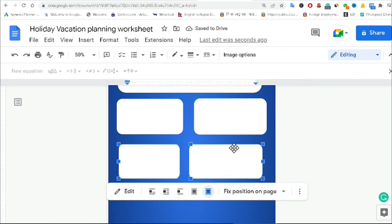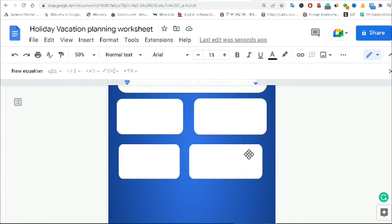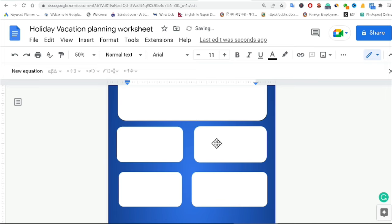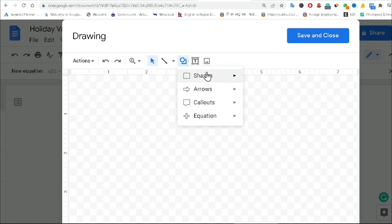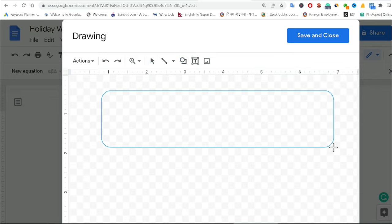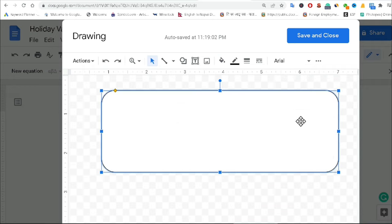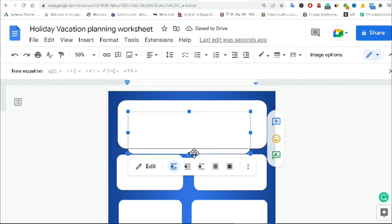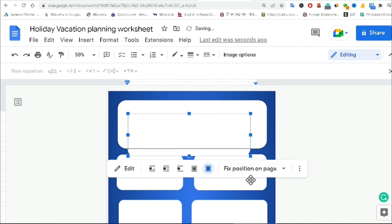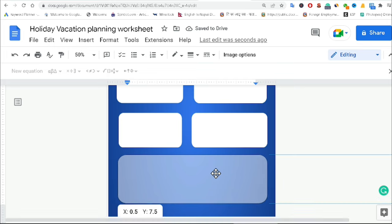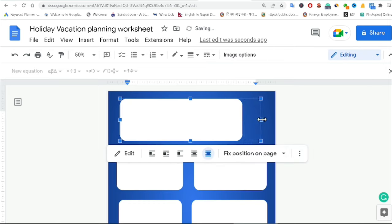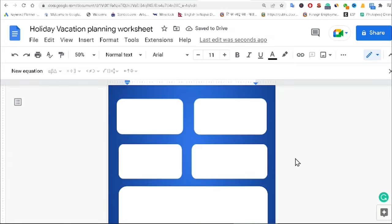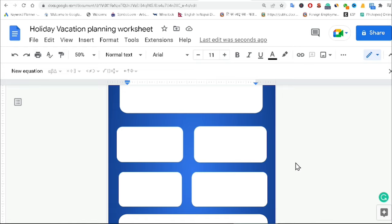I am going to create another rounded rectangle shape. I go to Insert, Drawing, New, then choose the rounded rectangle, drag it, change the color to white, make the line color transparent, and click Save and Close. I set it In Front of Text and change the position to Fixed Position on Page. Now I have created almost six shapes.